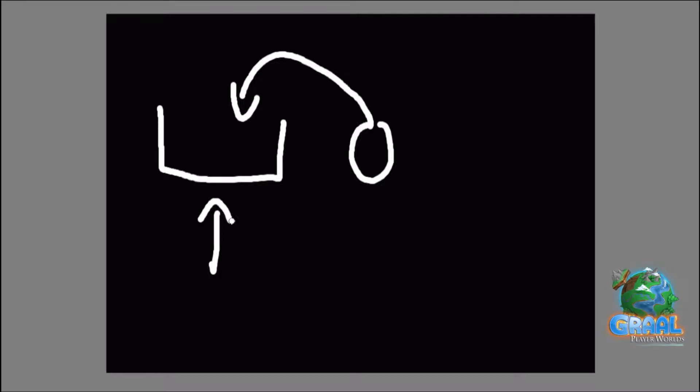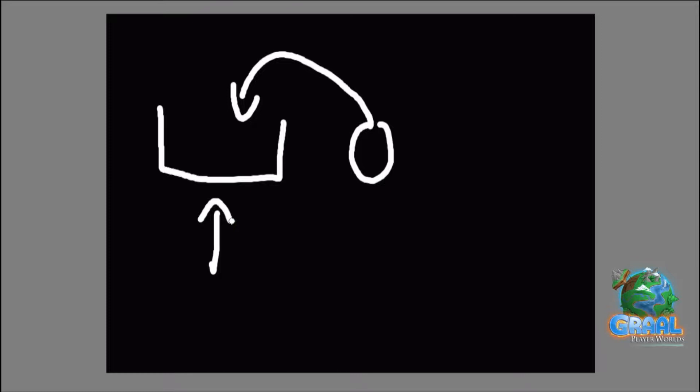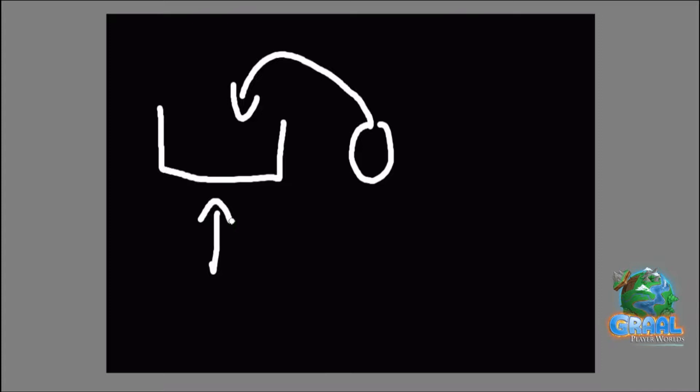For example, we can take the position of the player on the x-axis as a number, and every time we up this number, the player will move left. When we reduce this number, he will move right. And right there, by manipulating a variable, we are able to change the player position to actually make him move in-game.